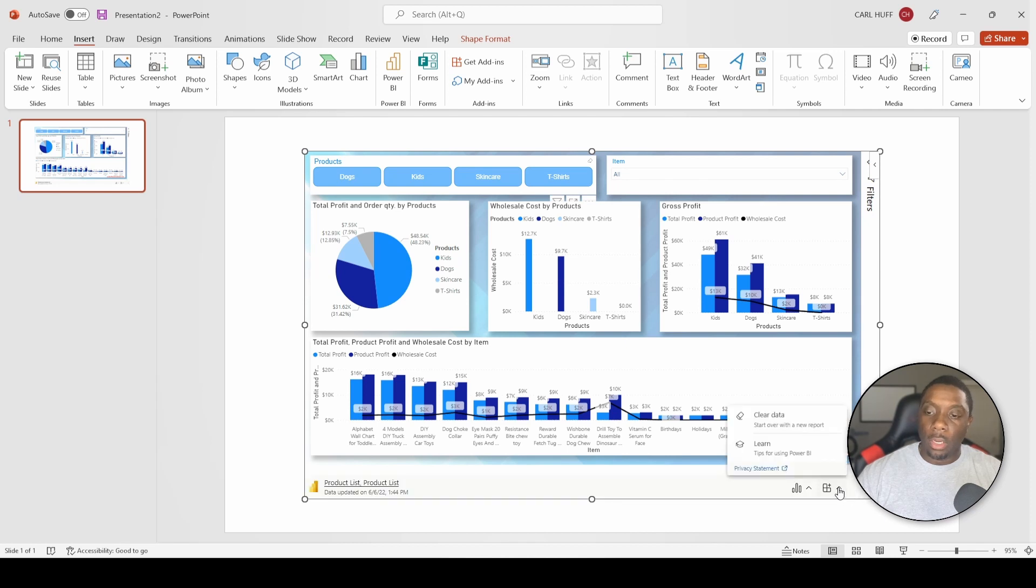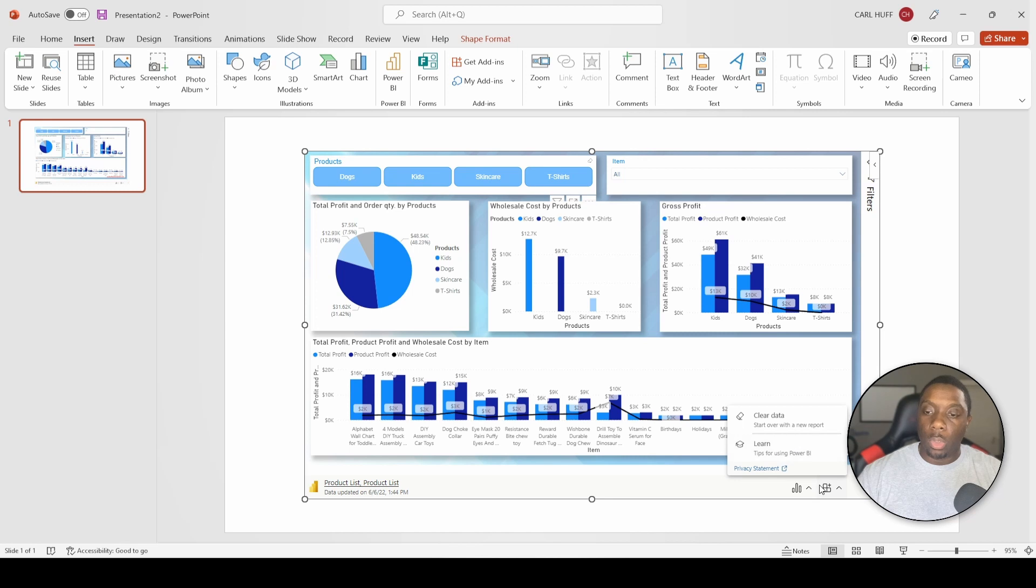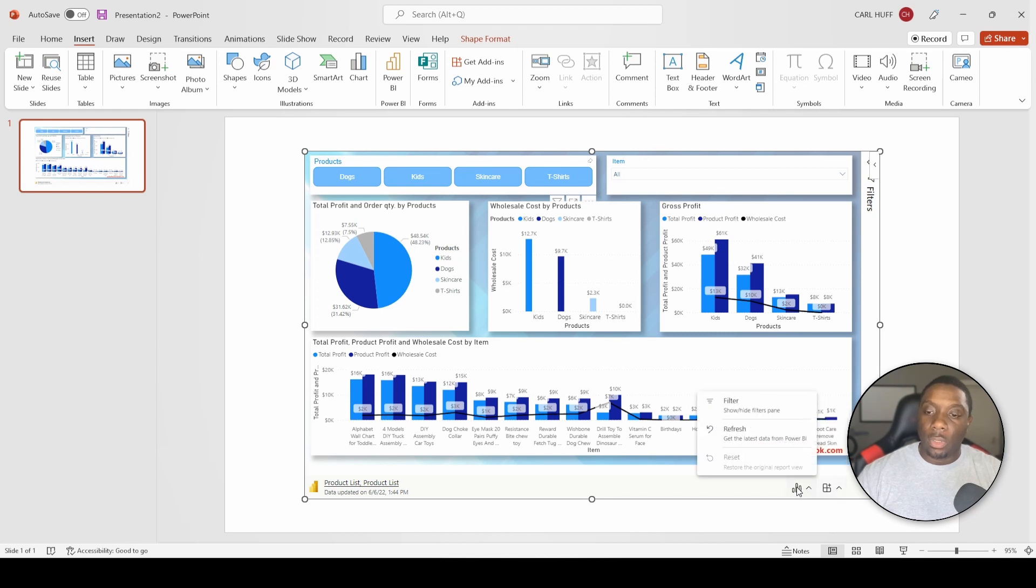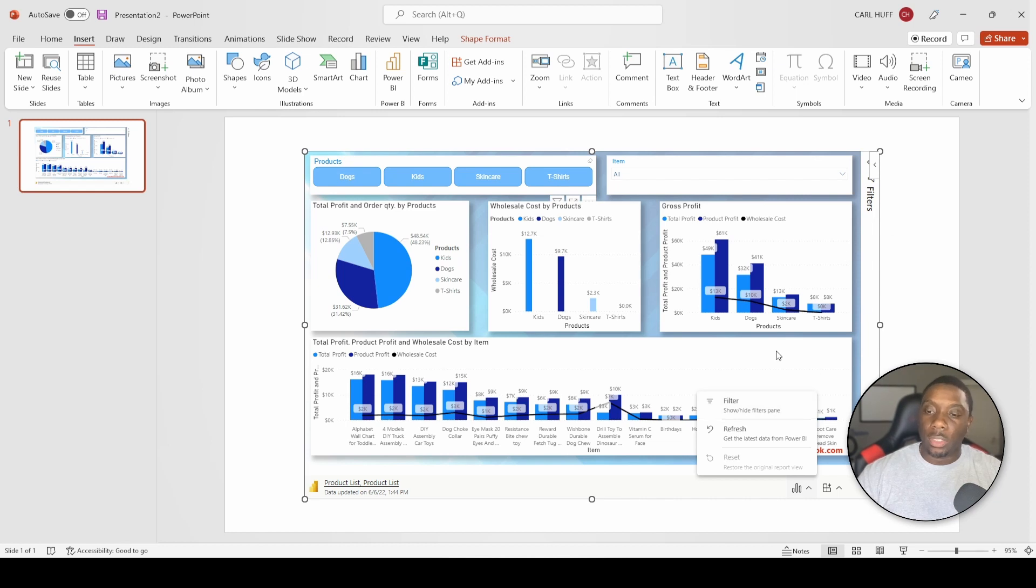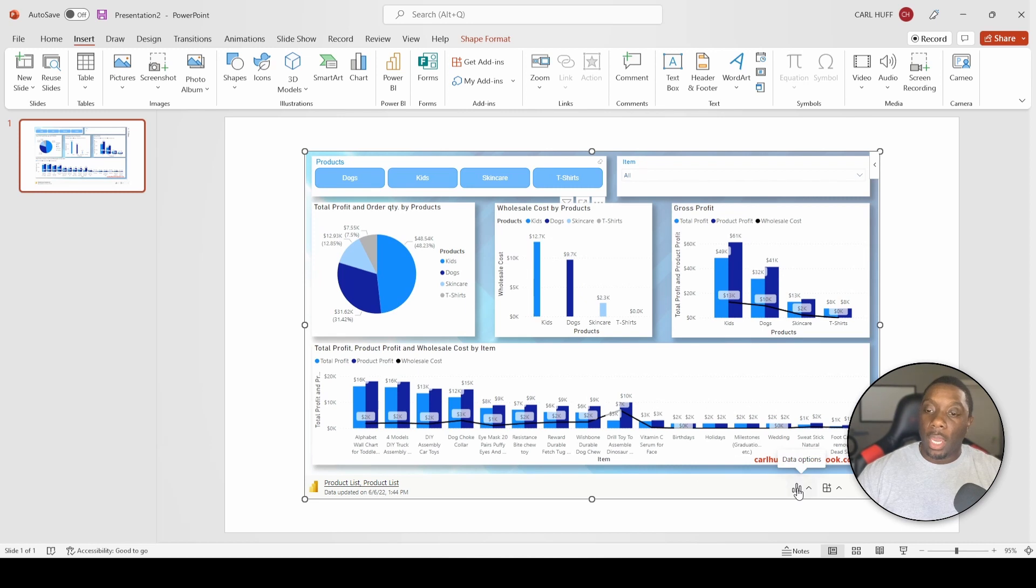If you go right here you can add more, clear data, or learn more tips. If you come here you can also show and hide your filters. As you see, we have the filters over there to the right. Whenever you're doing a report, usually you probably don't want to show that, so you can hide your filters there.